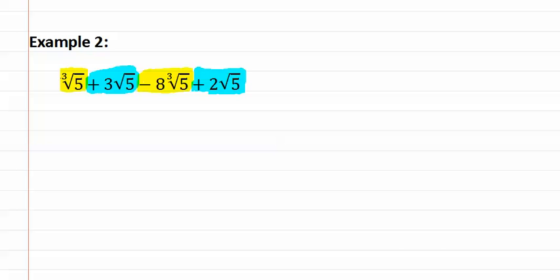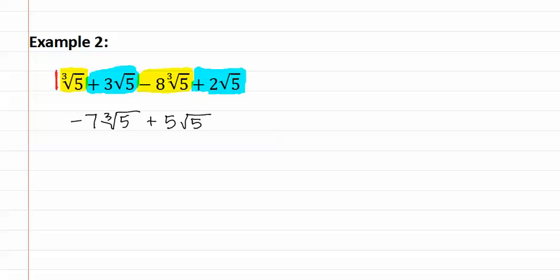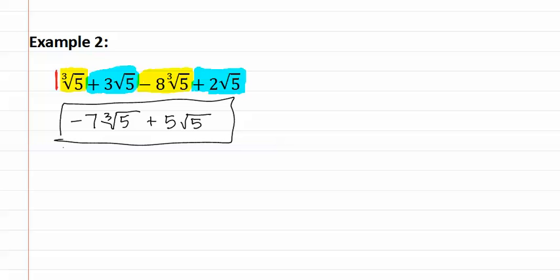Remember, if there is no number out front, there is actually a 1. This means we have 1 cubed root 5 minus 8 cubed root 5. This will give us negative 7 cubed root of 5. Next, we have positive 3 root 5 and positive 2 root 5, which gives us positive 5 root 5. These cannot be combined, as remember they have different indexes. This gives us our answer.